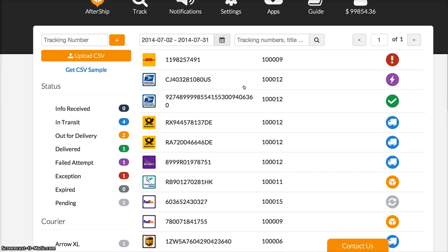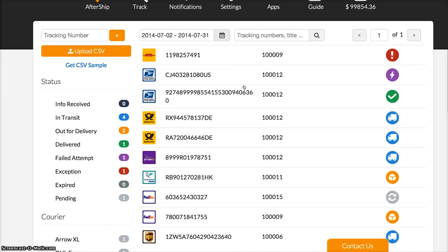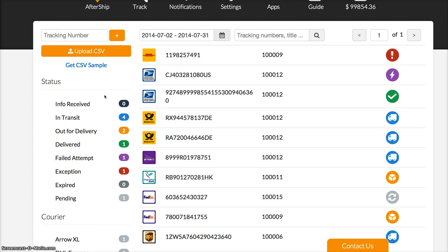You can see on the left-hand side there are different statuses. On the right-hand side you can see the shipments and their IDs and corresponding status. Different colors represent different delivery statuses: blue means in transit, orange means out for delivery, green means delivered, purple means failed attempt, red means exception.